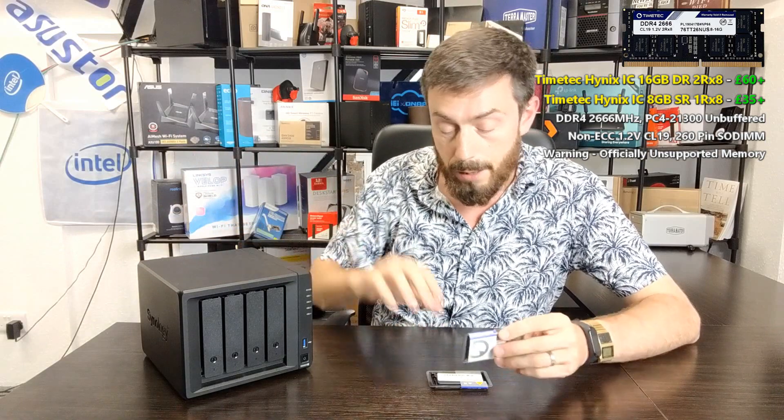What we're going to be doing today is we've already installed DSM on this device. We've got a couple of drives in an SHR array, already got it up and running with its standard 4GB. We've then powered the device down, and then one by one we're going to install the 8GB module and then we're going to install to see if it works. And then if that works, we're going to install the 16GB module.